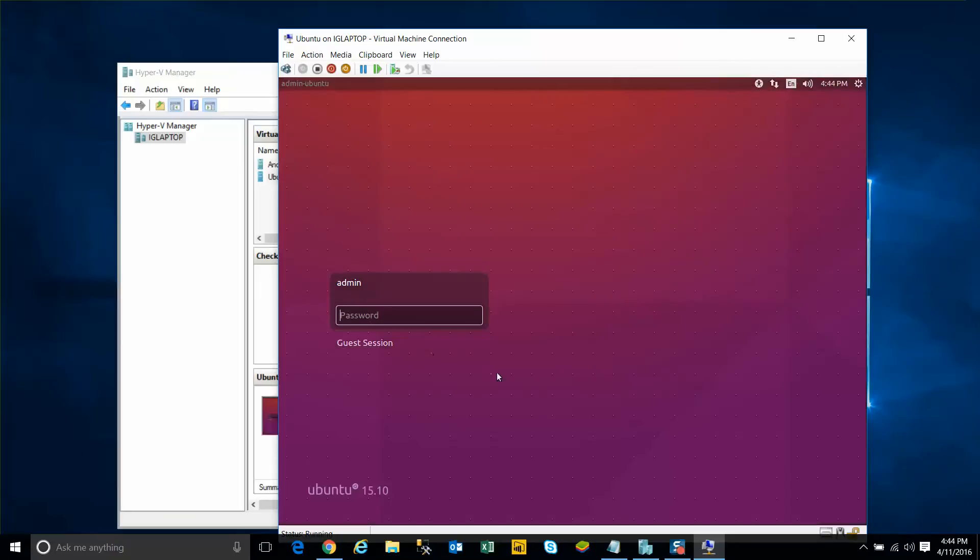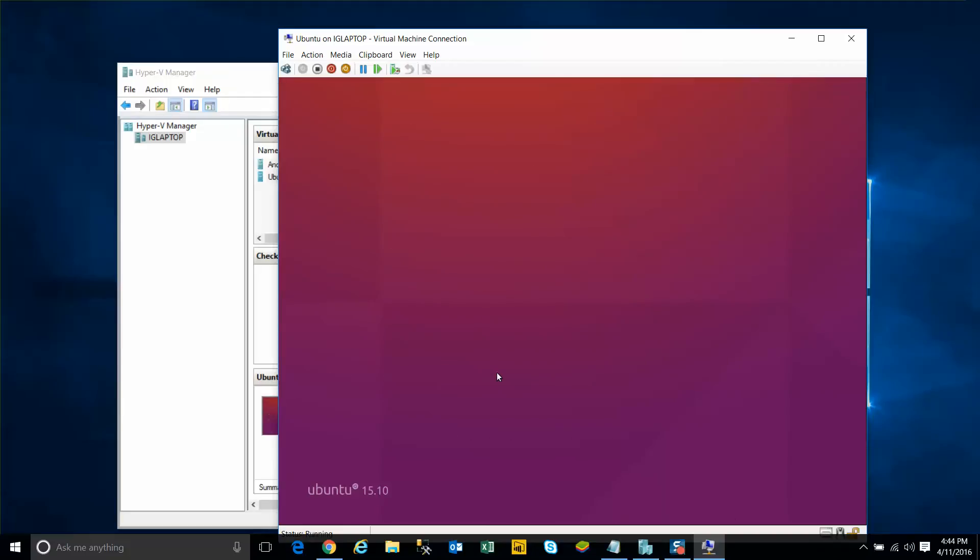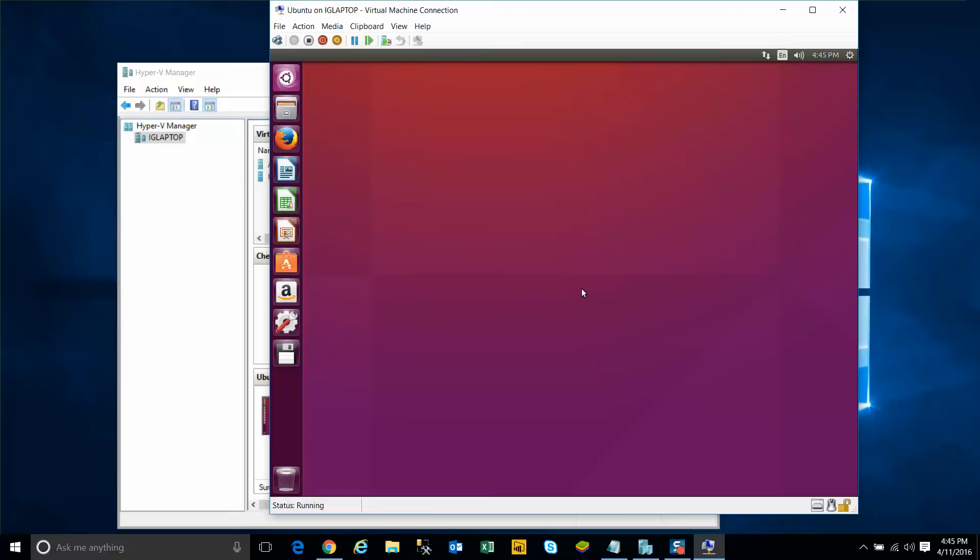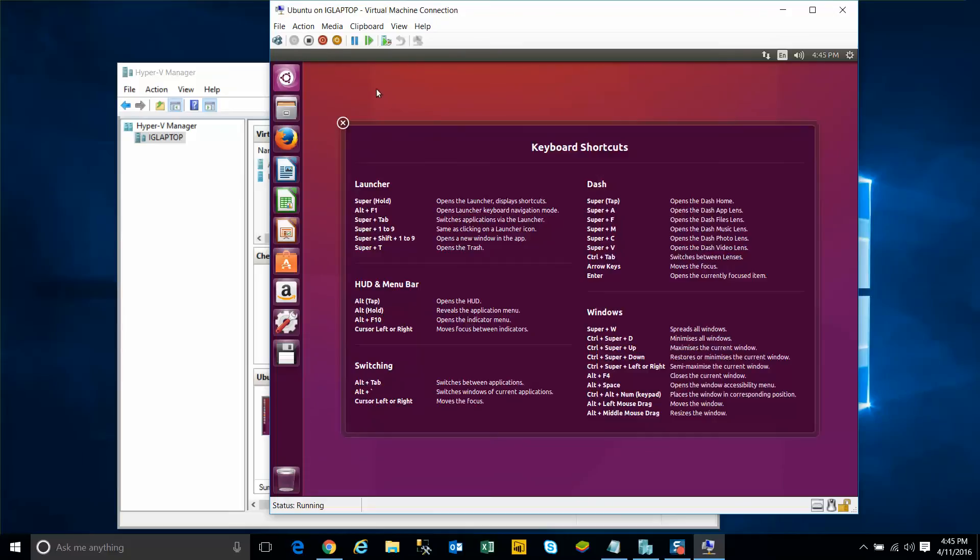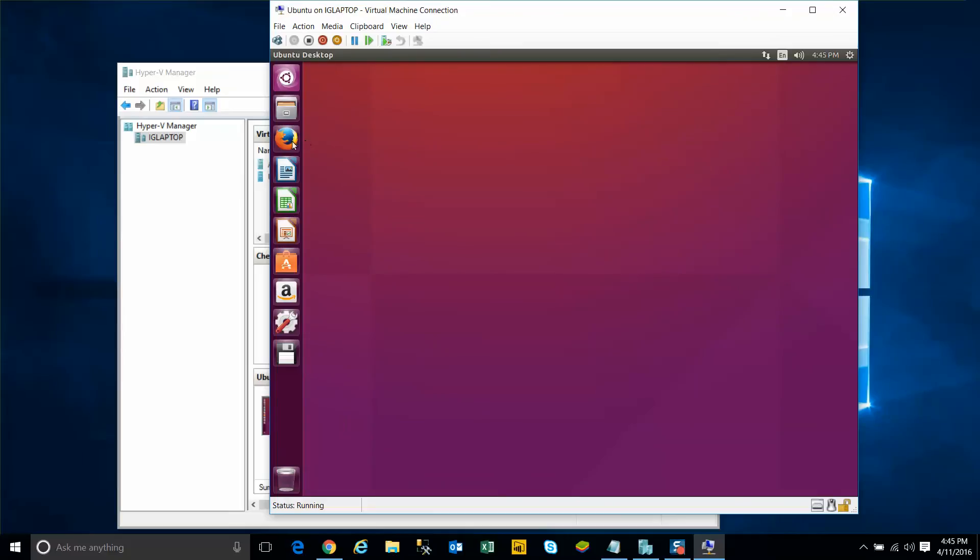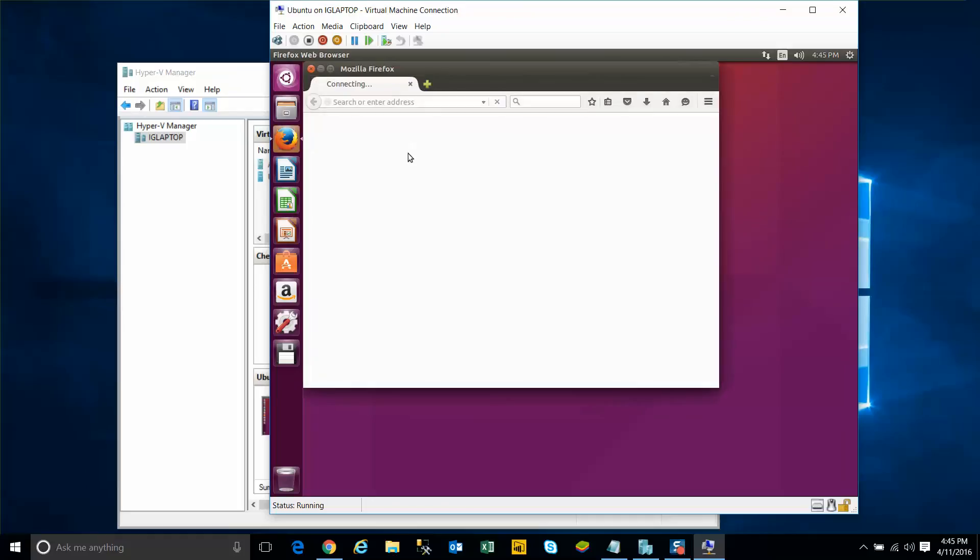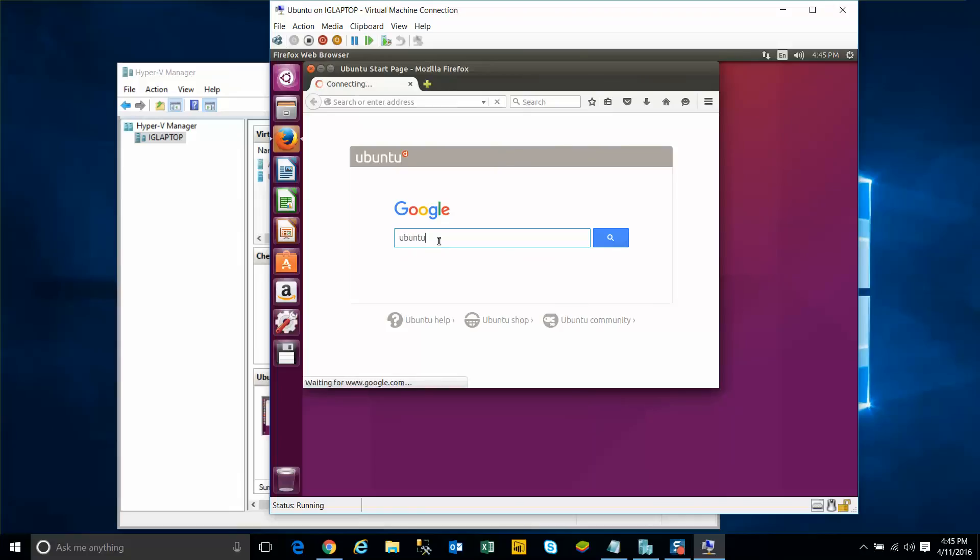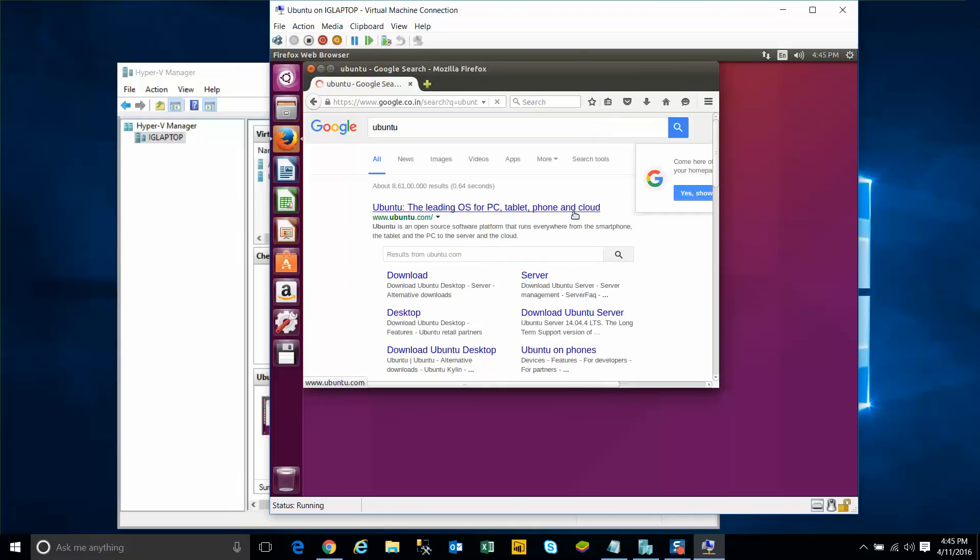So there you go, and then just put in the password, and you should be in the Ubuntu desktop GUI environment. Okay, so the keyboard shortcuts - just going to quickly check whether internet is working. Yep, so it looks like it's working, so I'm all set.